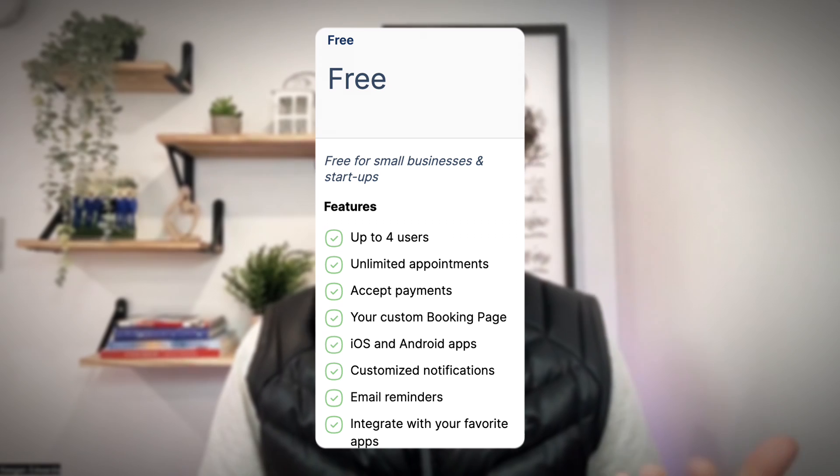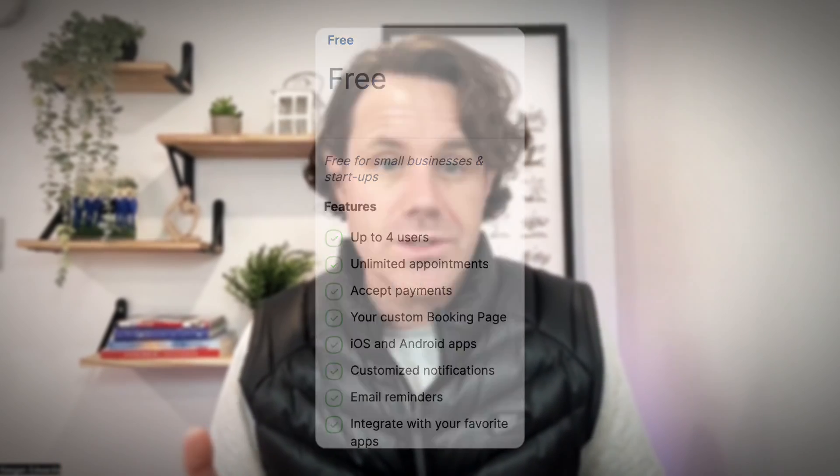Next is Setmore. It's another popular option that offers a free plan with a good set of features, including online booking, appointment reminders, and basic reporting. It allows you to book appointments on one calendar per month.